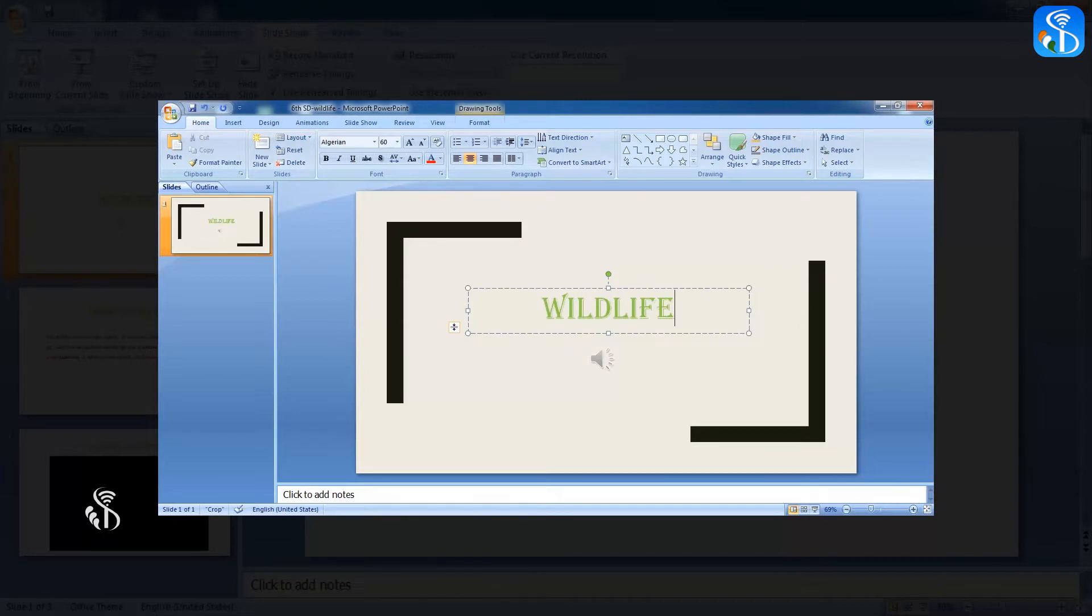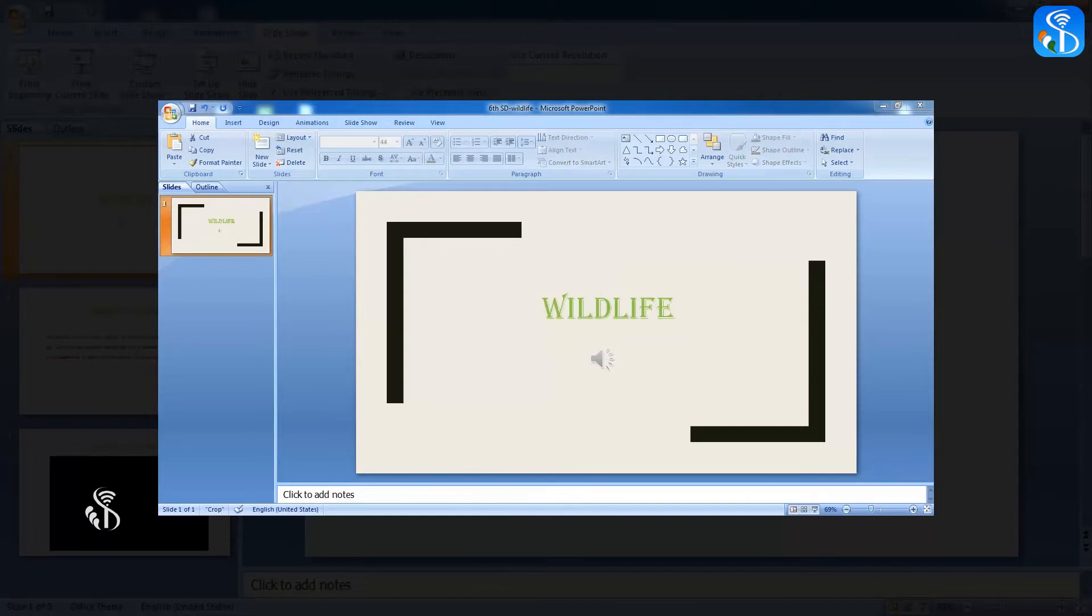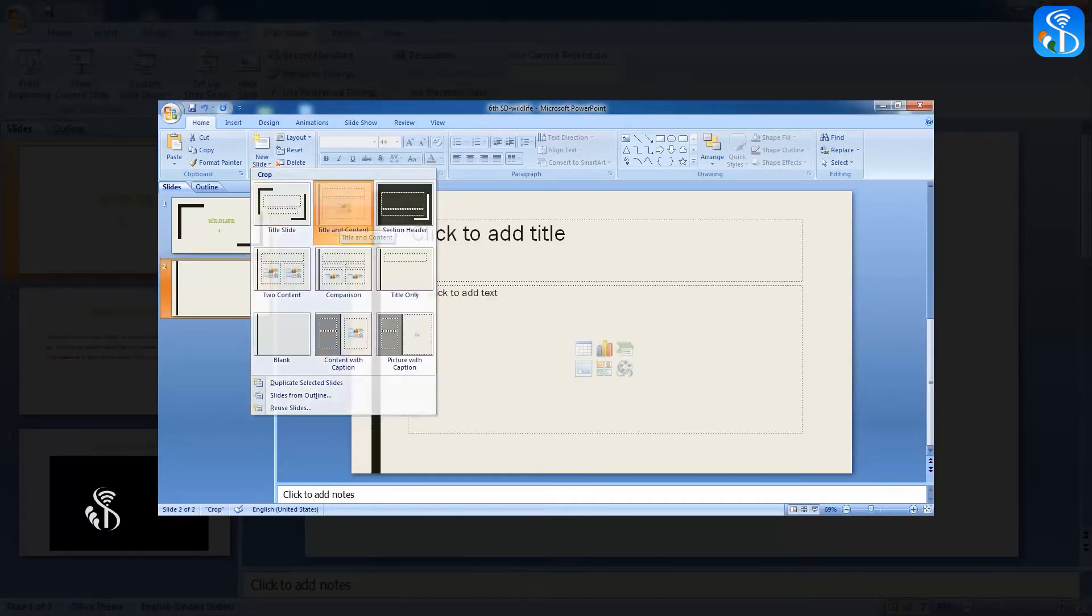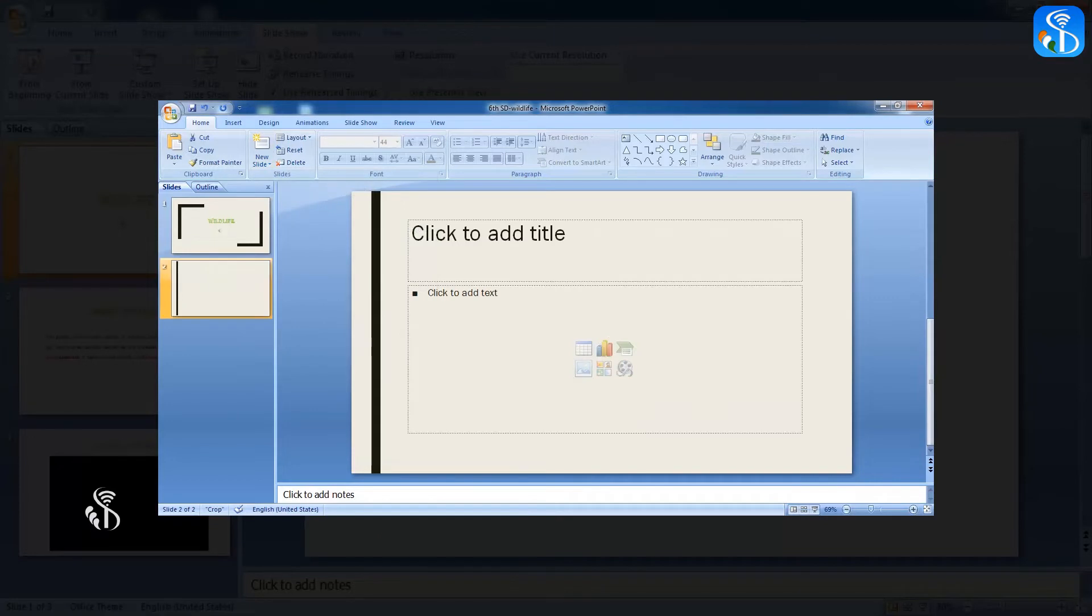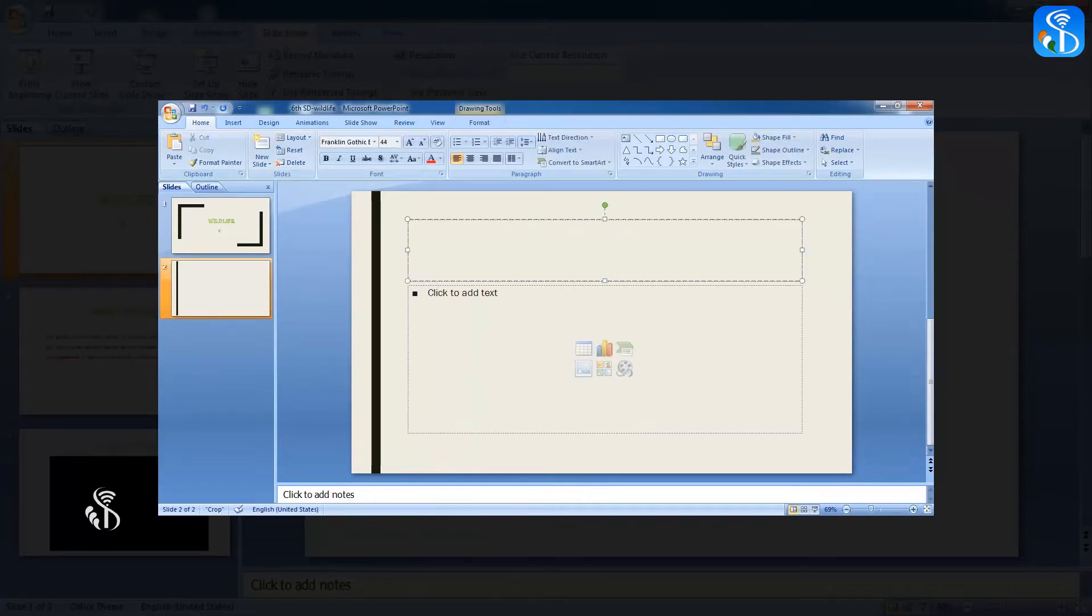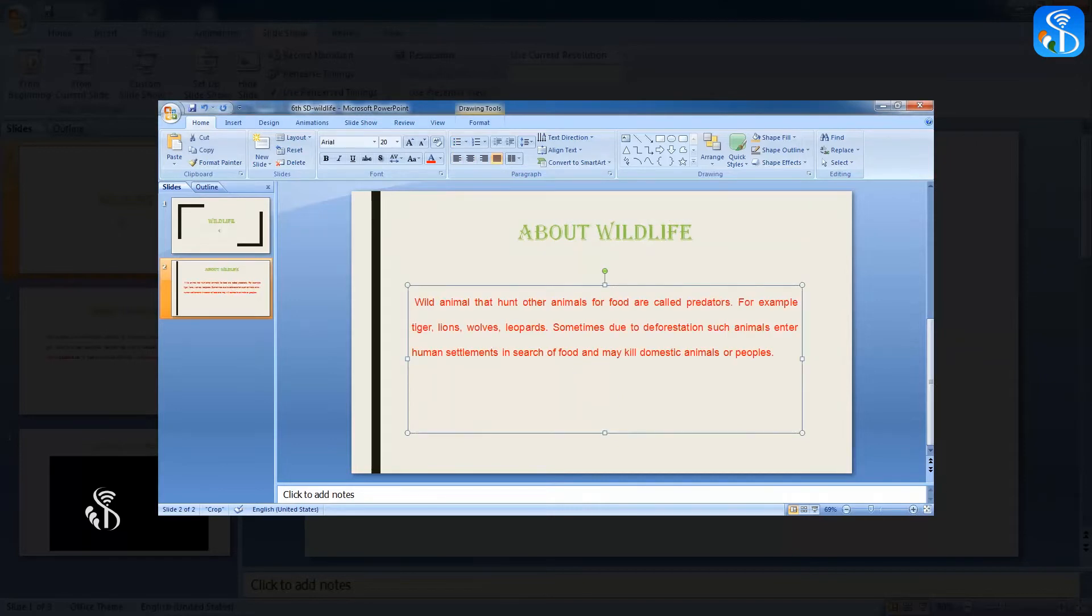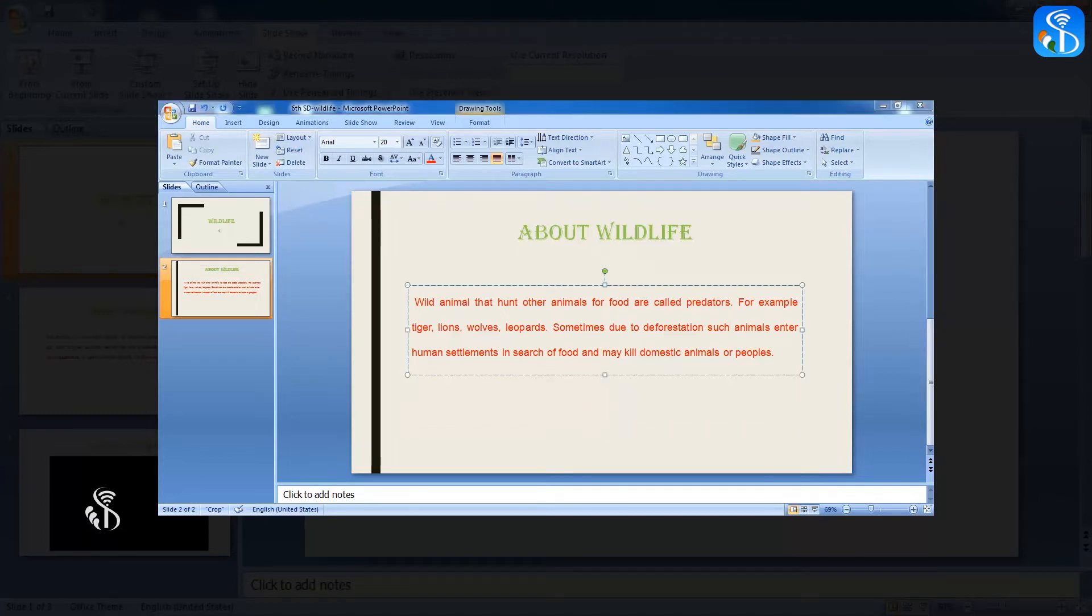Then, insert a new slide with title and content in the presentation to give introductory information about wildlife. Give the heading About Wildlife in the title box of this slide. Type the information relating to the life of wild animals in the box below the title box. After giving the above information,